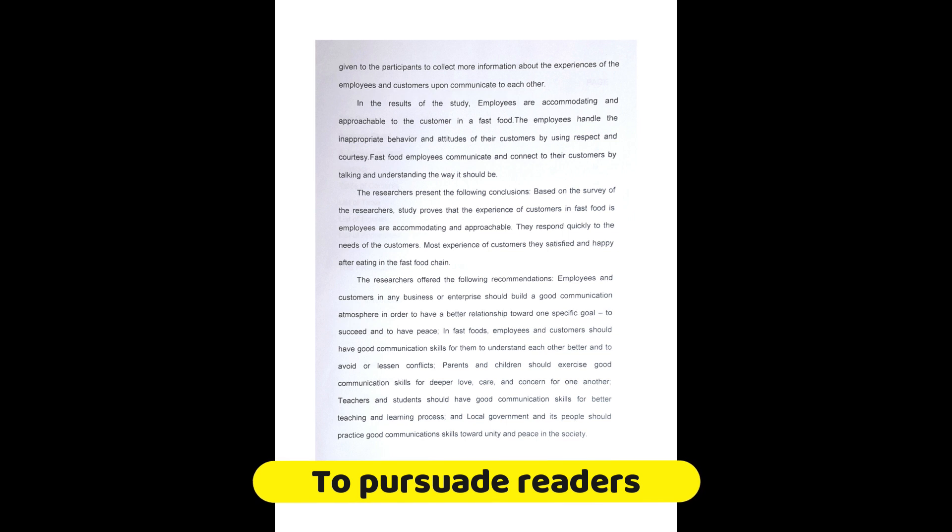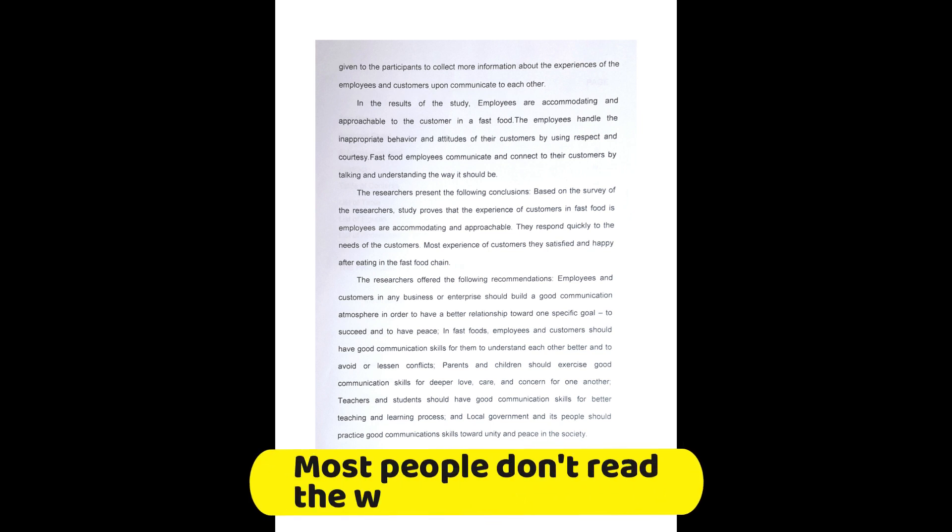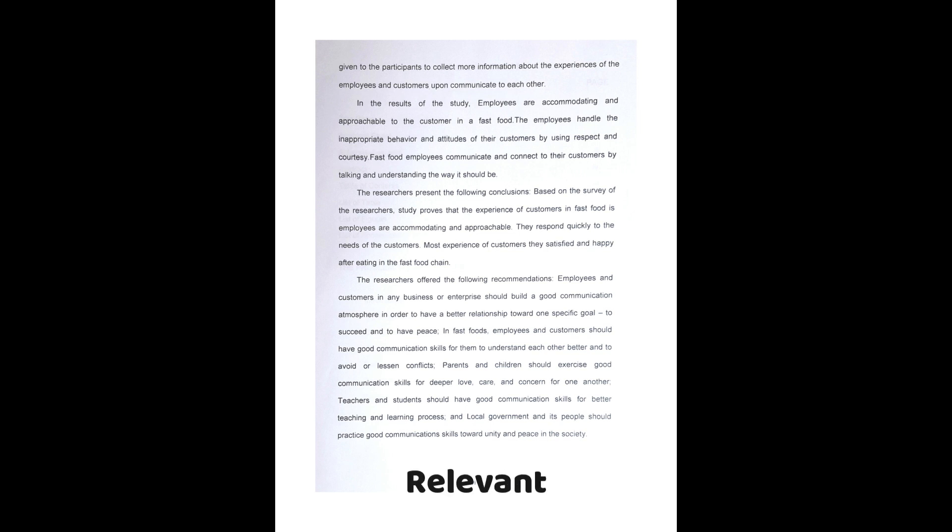Most researchers do not have time to read every published article that is relevant to their field of interest. Therefore, reading an abstract gives readers the opportunity to decide how interesting, relevant, and important the research paper is, and whether it is worth investing the time to read the whole article.